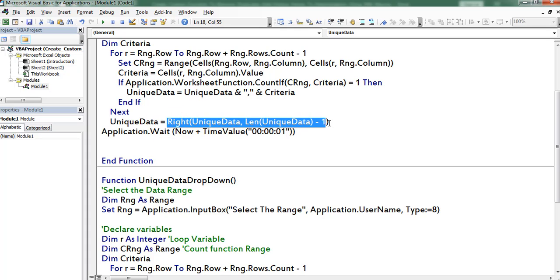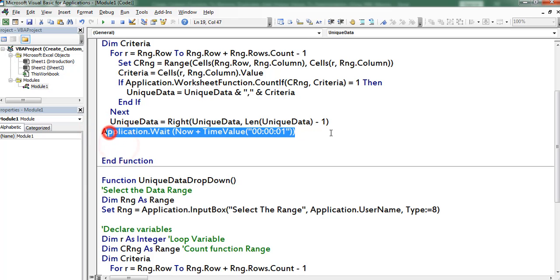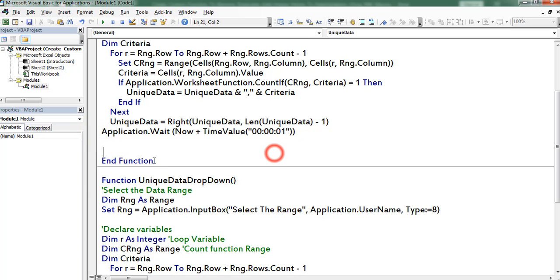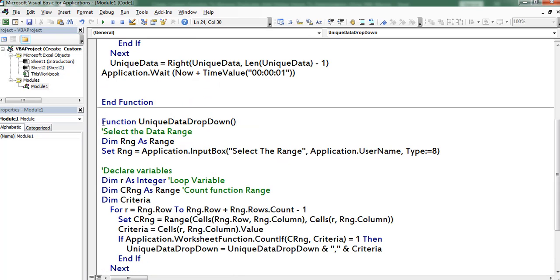After completion of the looping process, I am extracting the data using a write function. This piece of code is also useful to delete the comma which was added in the first iteration. At the end I am instructing the application to wait for a second.